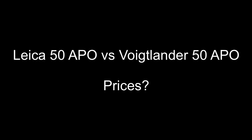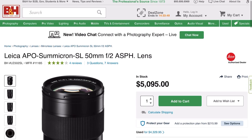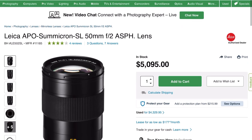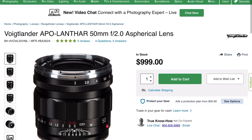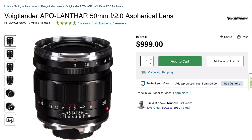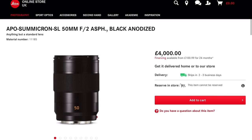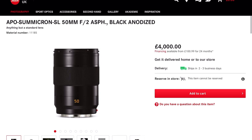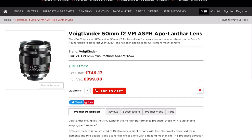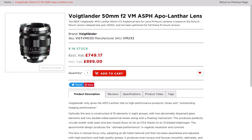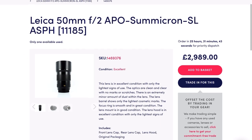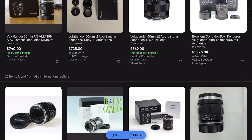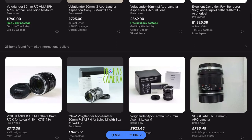Before we get to the verdict, the big question: how much do these two lenses cost? The Leica version costs around $5,000 from B&H in the US, or $1,000 for the Voigtlander — so five times cheaper. In the UK, these lenses cost around £4,000 for the Leica and around £900 for the Voigtlander from Robert White. If you want to buy used, you can go to MPB — around £3,000 for the Leica — or on eBay, around £700–800 for the Voigtlander.